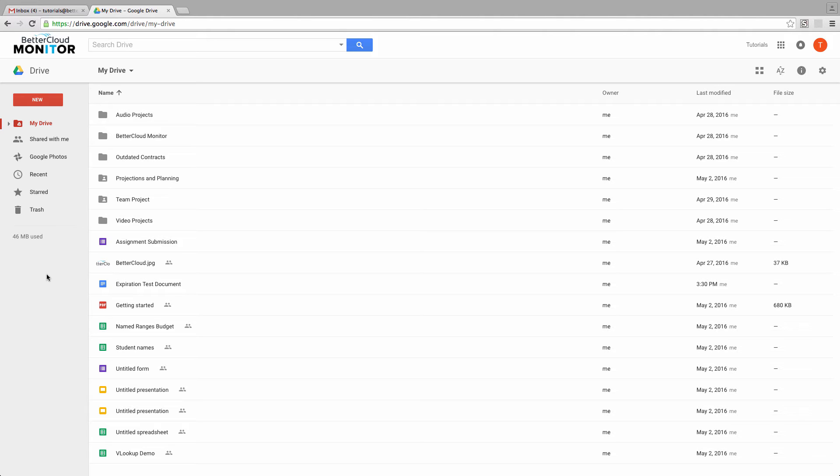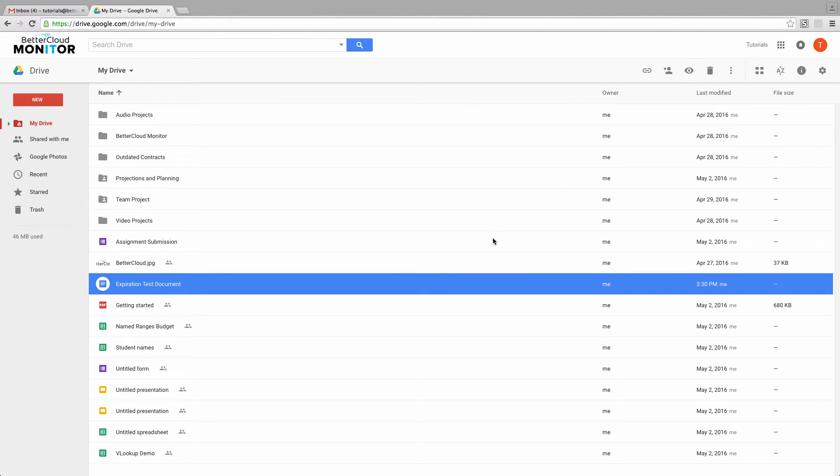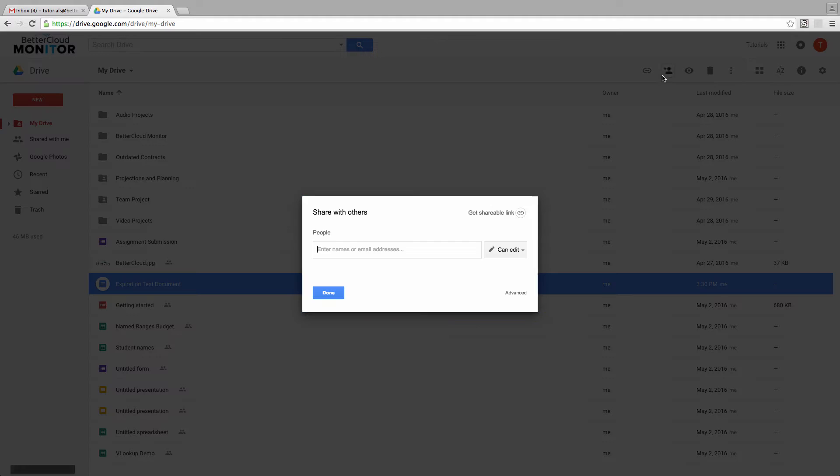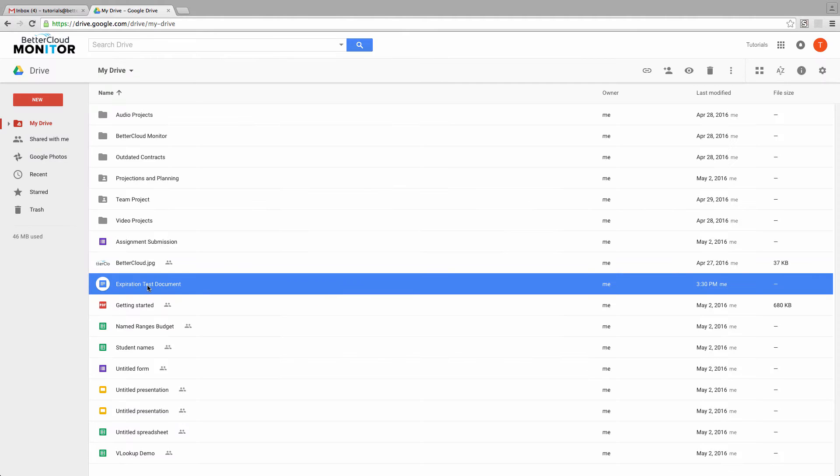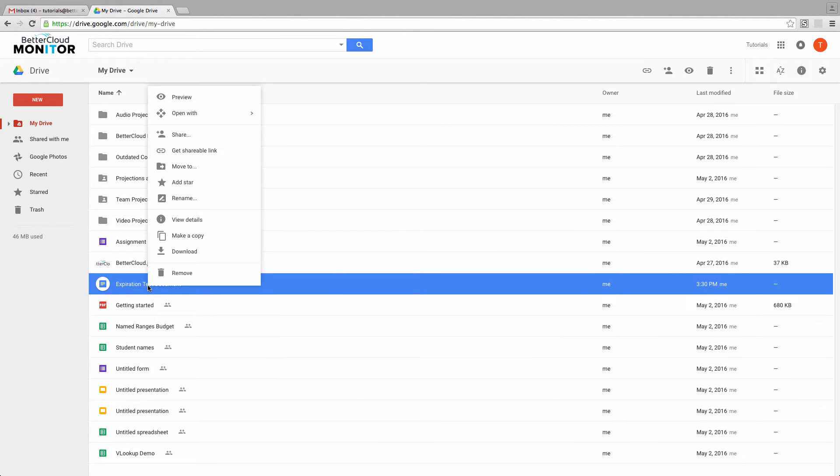You do this from the Share menu. After you click on a file, you can either go to the top of the screen and click on Share, or you can simply right-click a file in Drive and then choose Share.